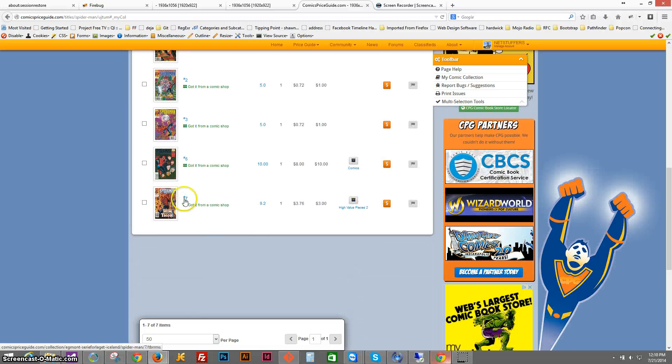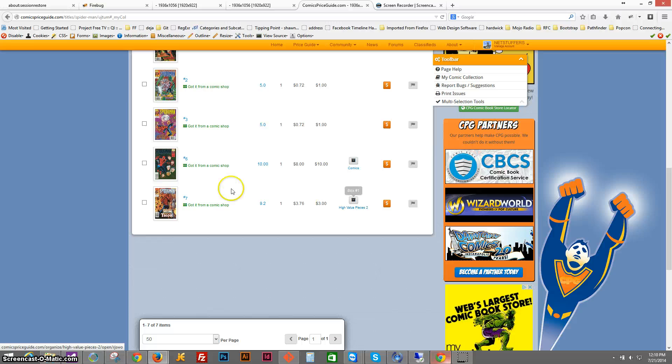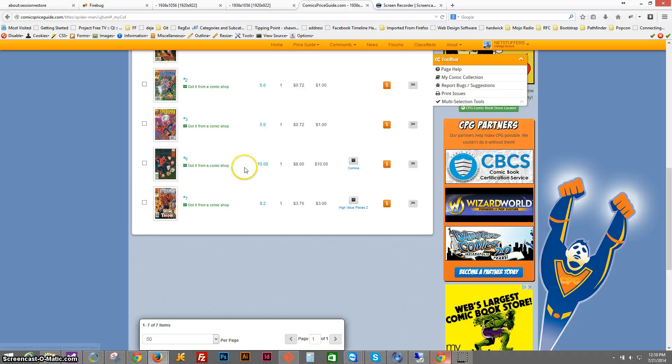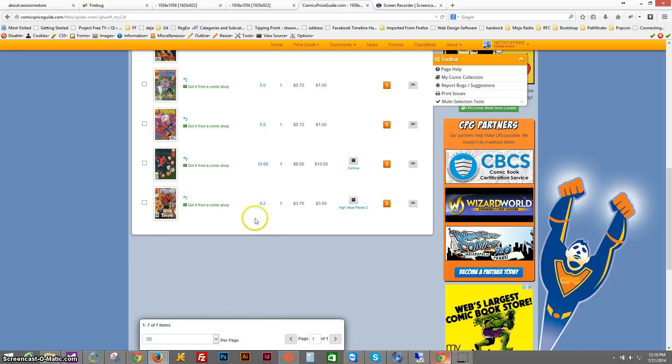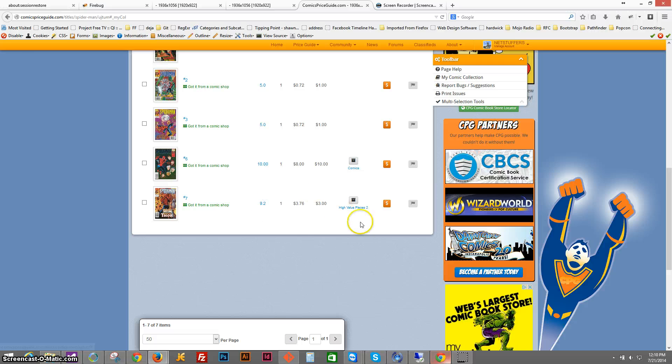Here's book number 7. It is in the box high value pieces. Here's book number 6, box comics, $10, and that was 10.0 rating and 9.2 rating. So there you go.